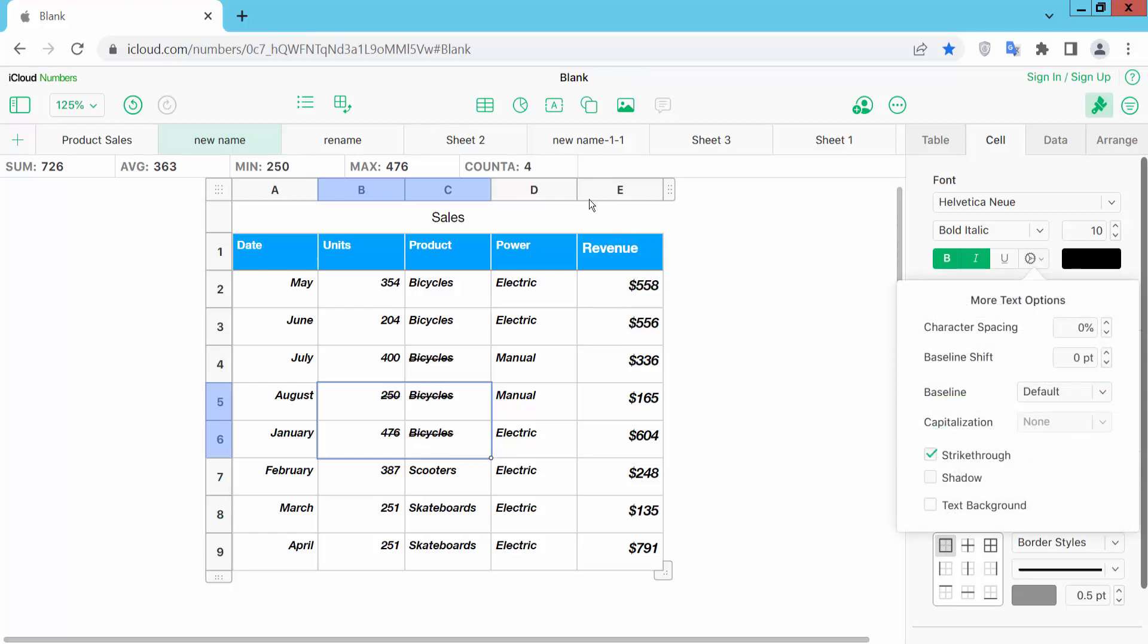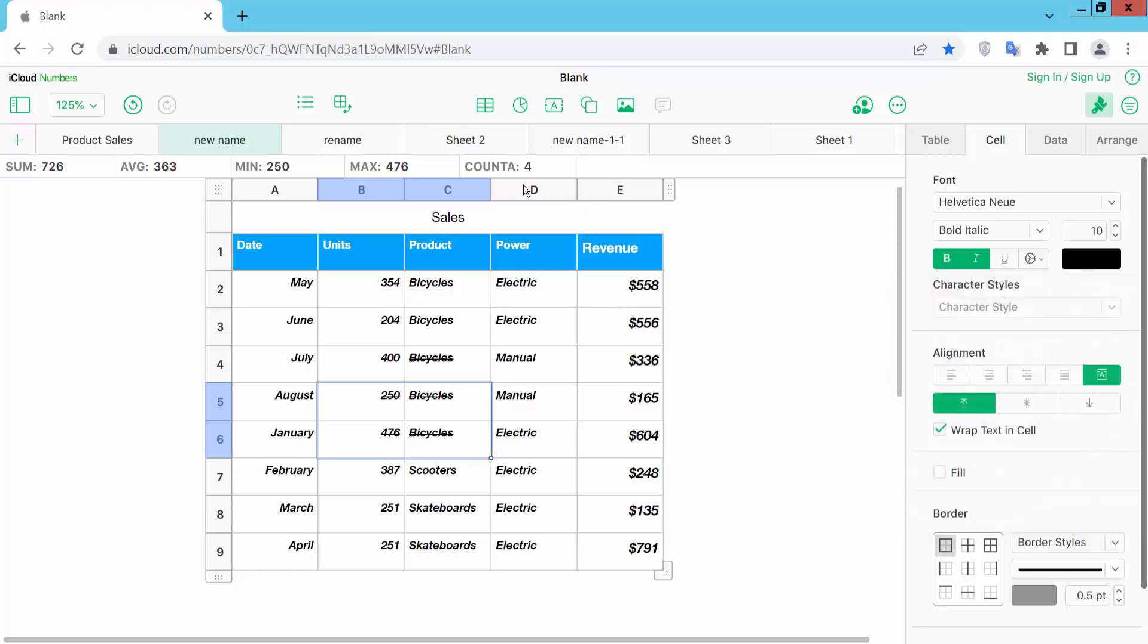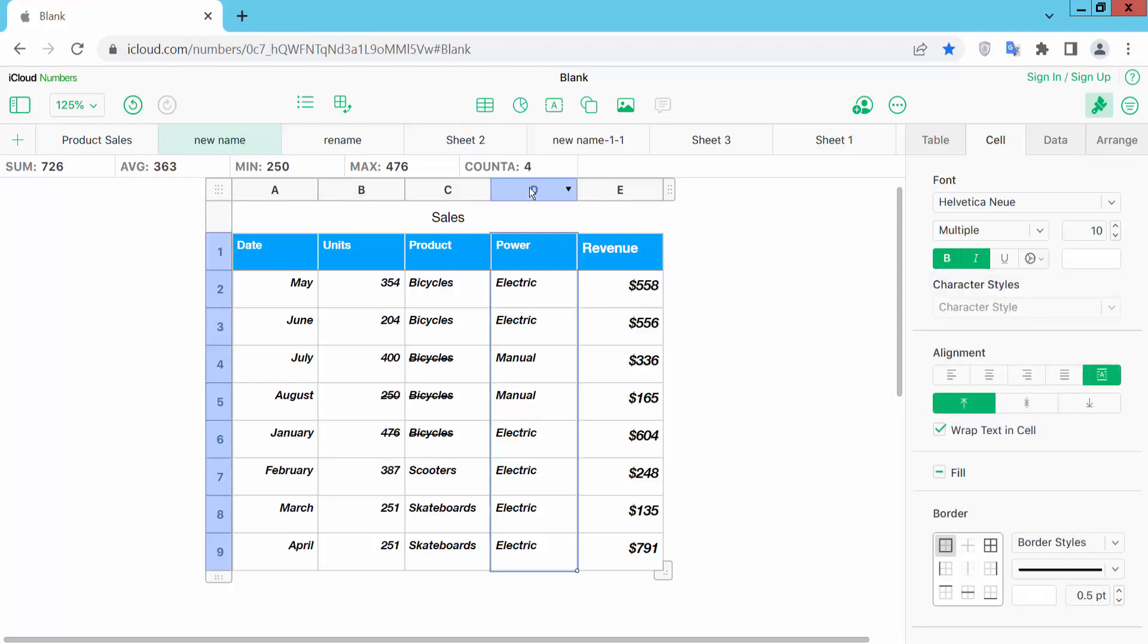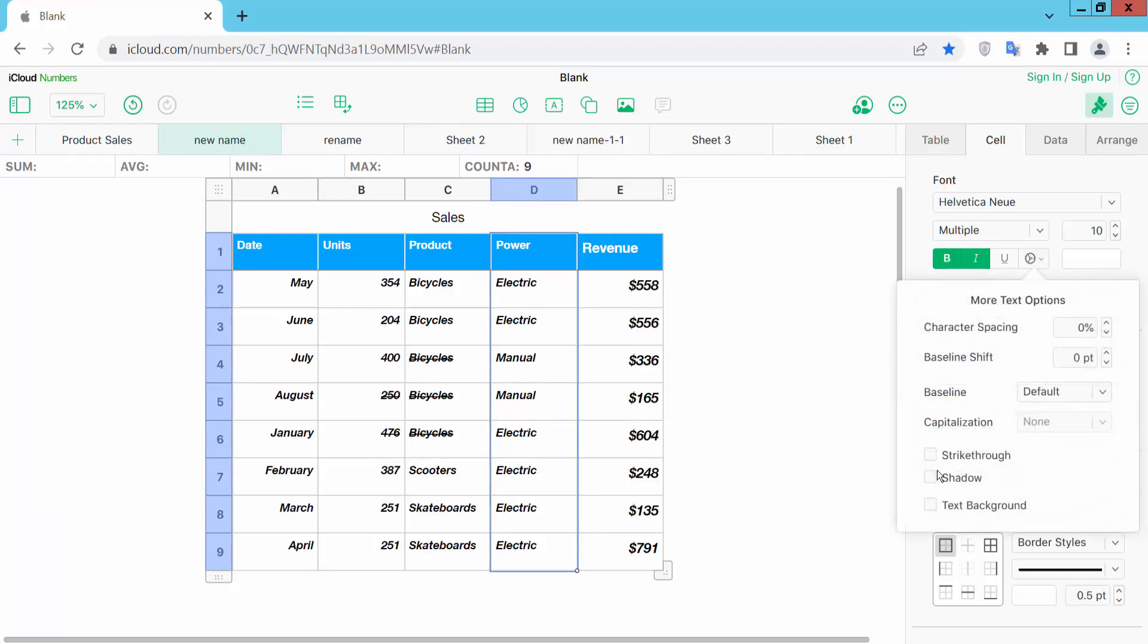Also I will make this whole column text strike through. Click on the column serial number and the whole column is now selected. Click on the strike through option.